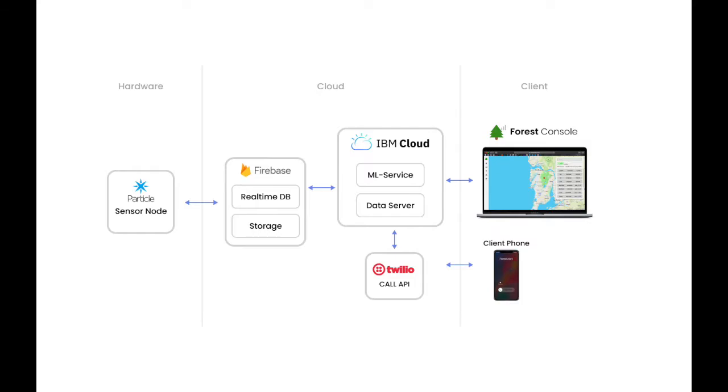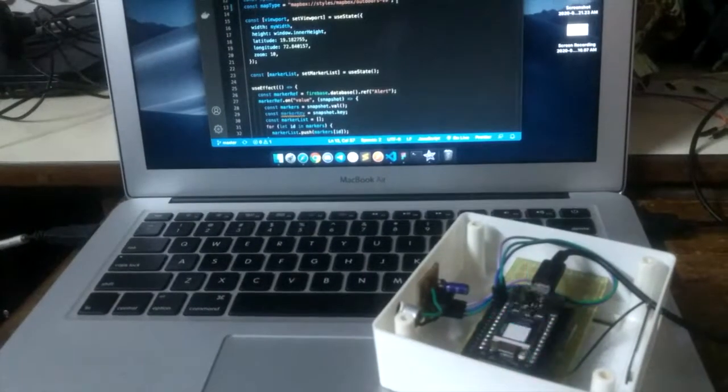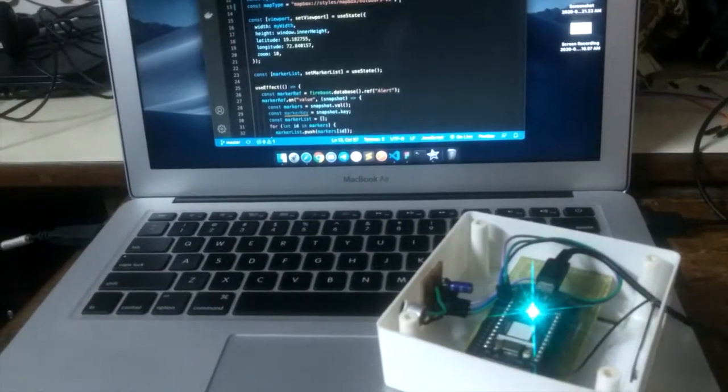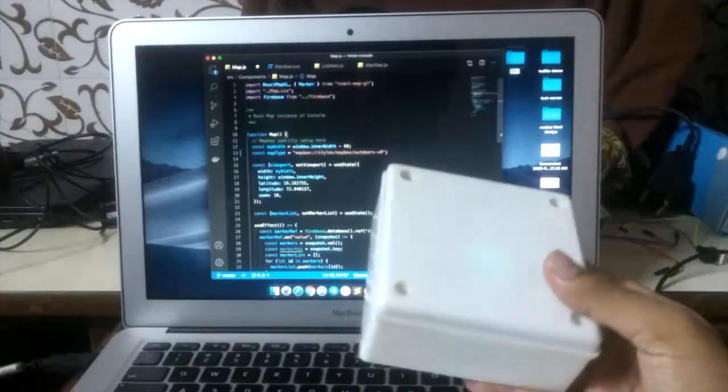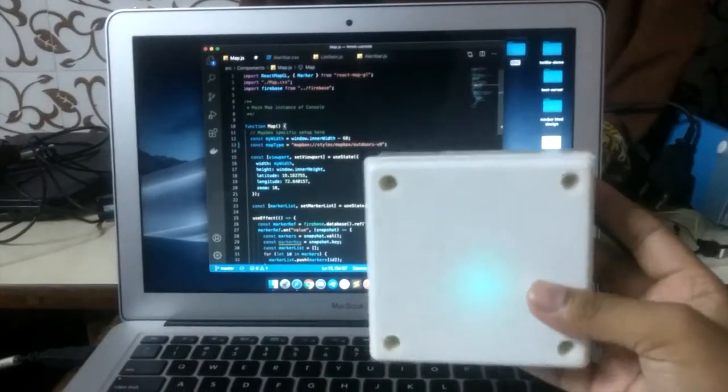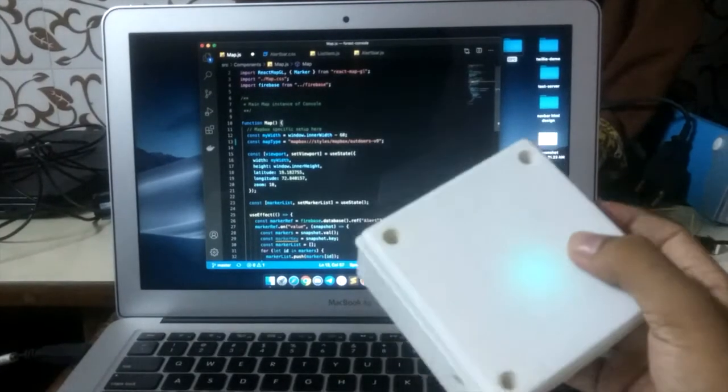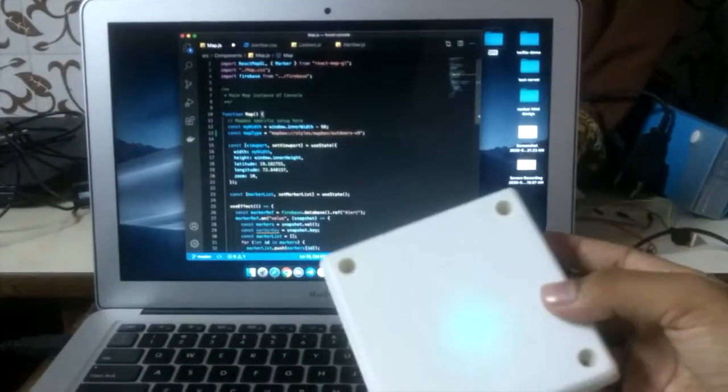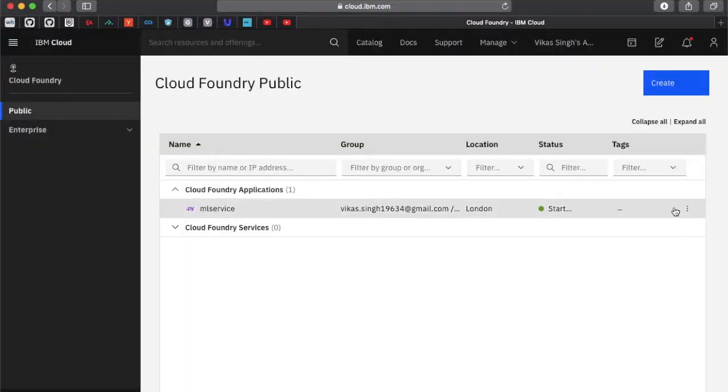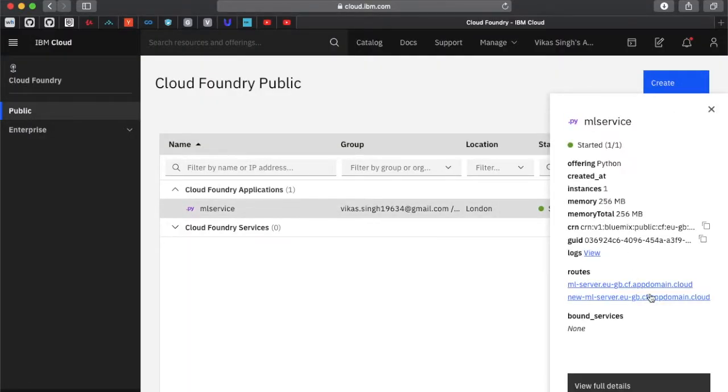The system consists of three major components: forest sensor, forest AI cloud platform, and forest console. Forest sensor consists of a GSM capable microcontroller, omnidirectional microphone and other sensors. As soon as the sound is heard, it records the audio samples and sends them to forest AI cloud.